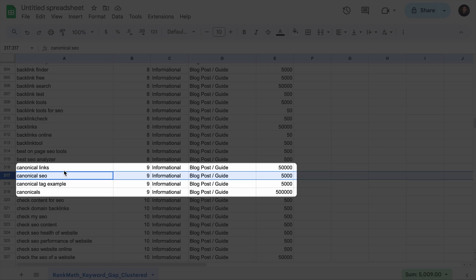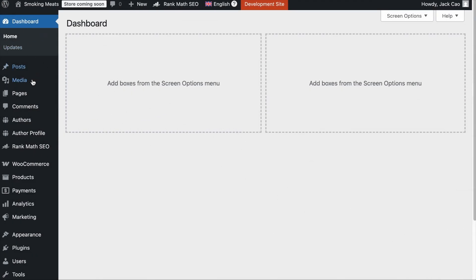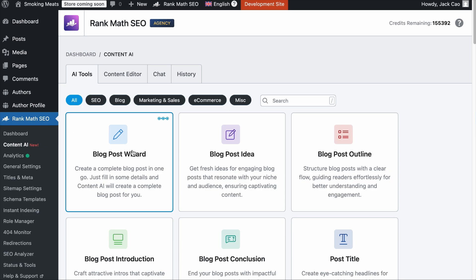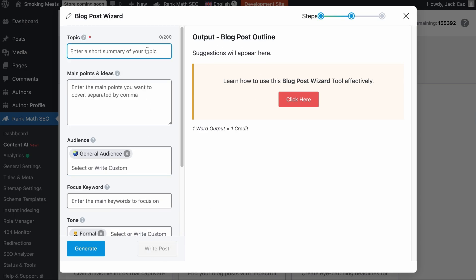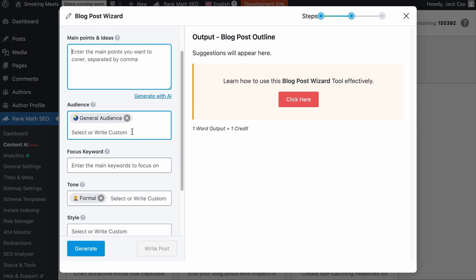Once you've prioritized your keywords, it's time to start creating content. The key is to either create content around missing keywords or enhance existing pages to better target keywords where competitors outrank you. Assuming we've selected the topic Canonical SEO, you can visit Rank Math's Content AI module and use the Blog Post Wizard to create content. Since we've decided on a topic, let's skip the blog post idea generation step. For the topic, we'll add 'Canonical SEO.'